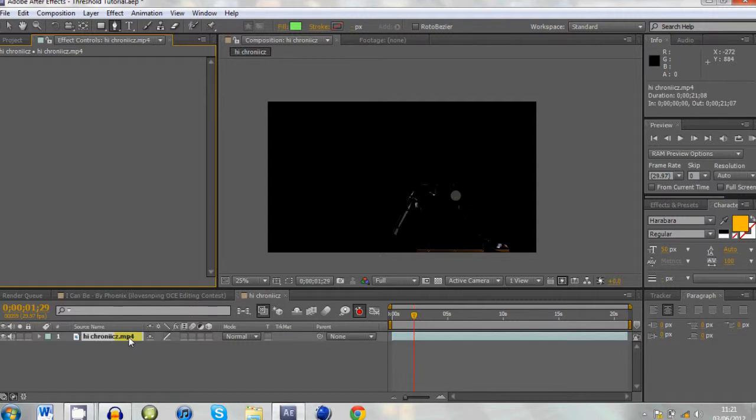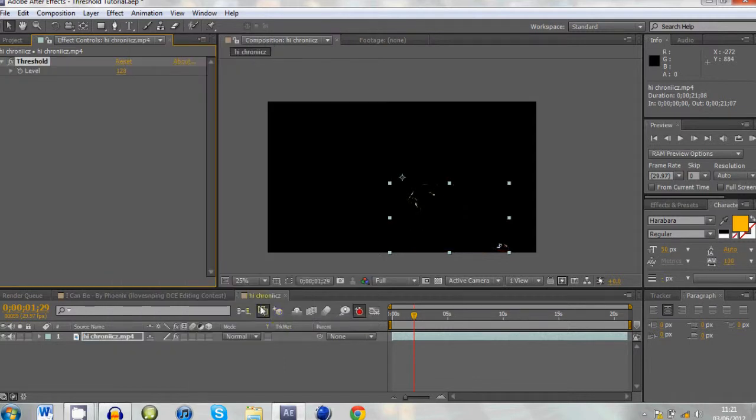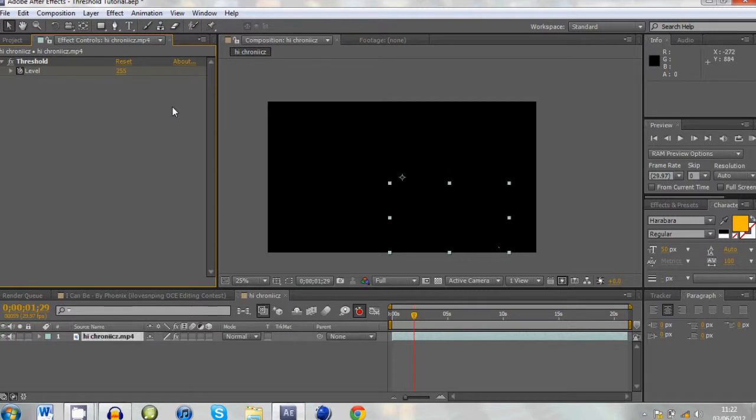And go over to effects, right click, go to stylize and threshold. I think it was 255. Yeah okay, so.